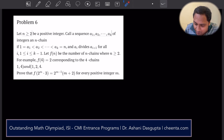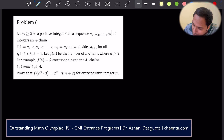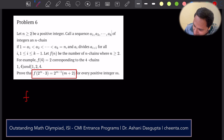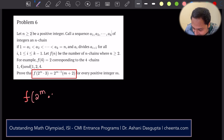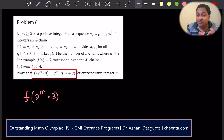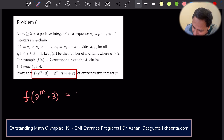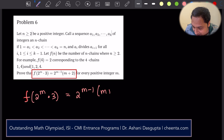I will explain the problem briefly. We want to figure out what is f(2^m + 3) — f of f of 2^m times 3. I will explain the function f in a second with the example they have provided. This is equal to 2^(m-1) times (m+2). That is the goal we want to show.